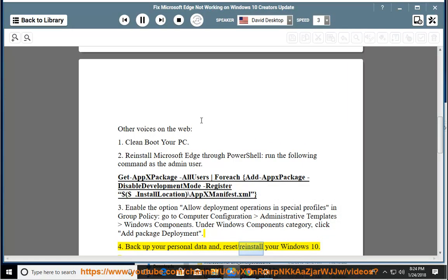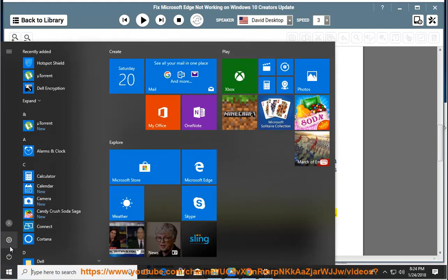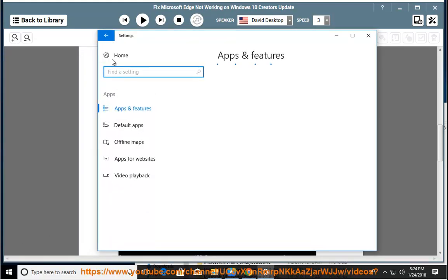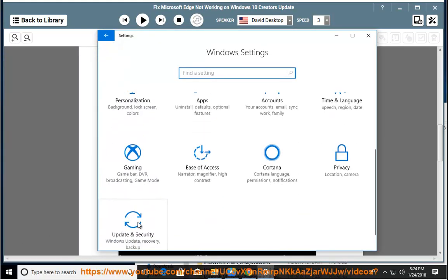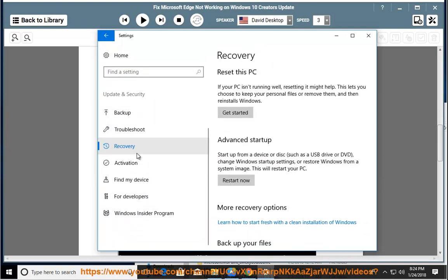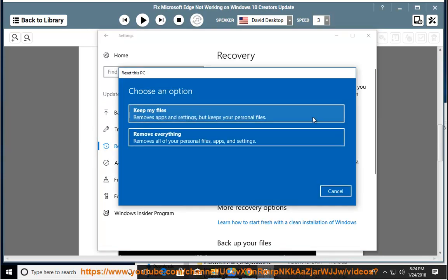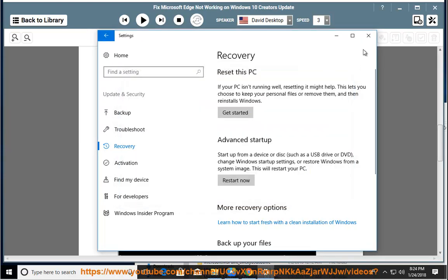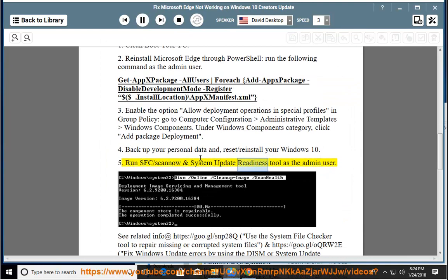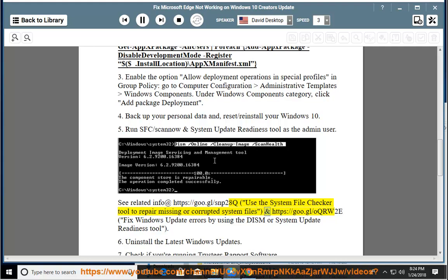4. Reset or reinstall your Windows 10. 5. Run SFC /scannow and System Update Readiness Tool as the admin user. See related info at https://goo.gl/snp28q - Use the System File Checker Tool to repair missing or corrupted system files. And https://goo.gl/ocrw2e - Fix Windows Update Errors by using the DISM or System Update Readiness Tool.